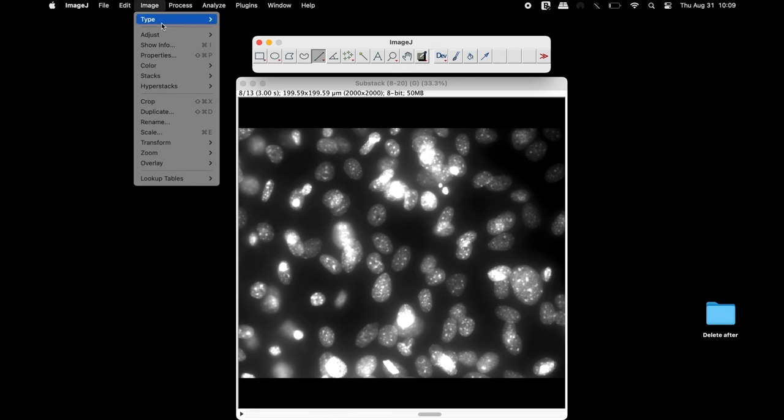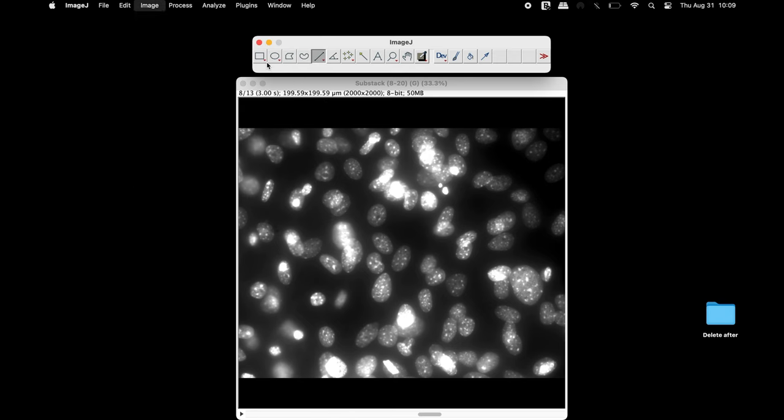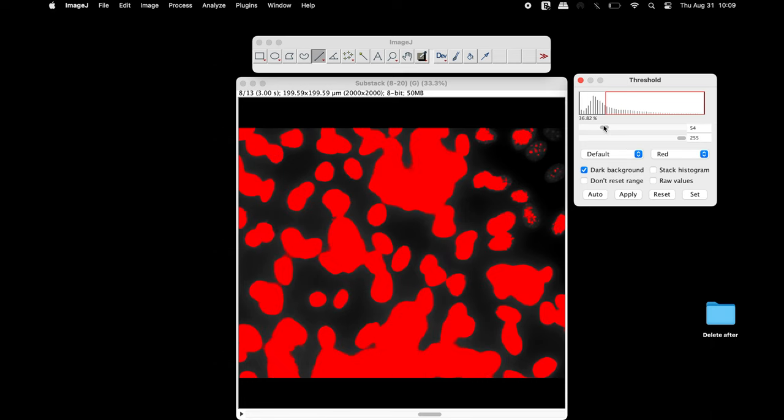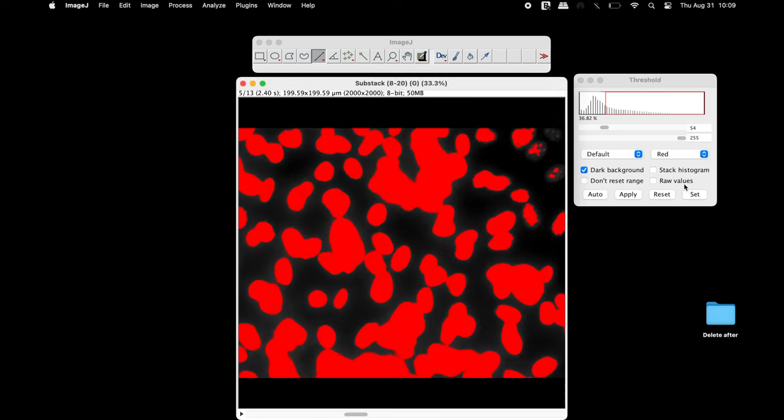Next, adjust the threshold. The threshold needs to be adjusted such that all the nuclei are red in color in all the slices in the image.